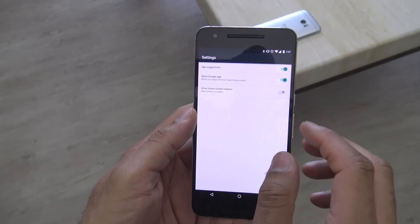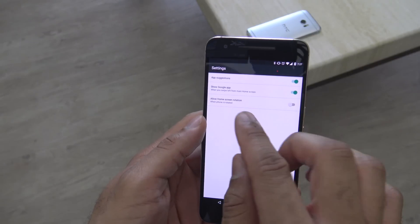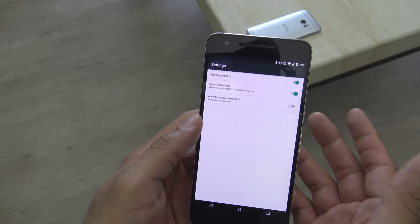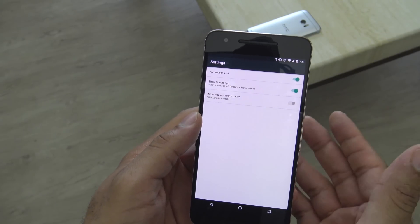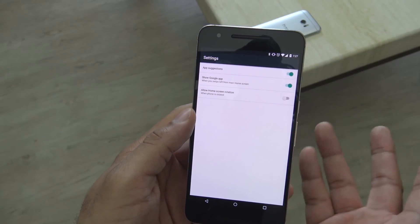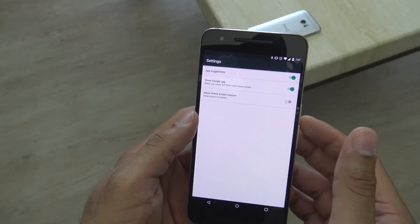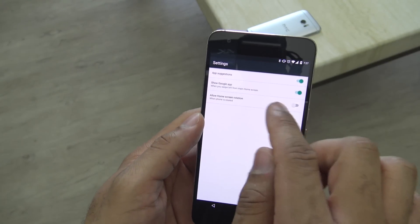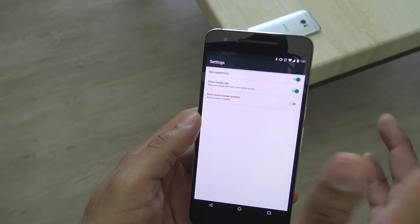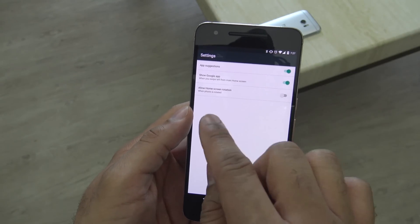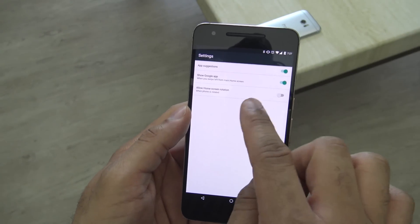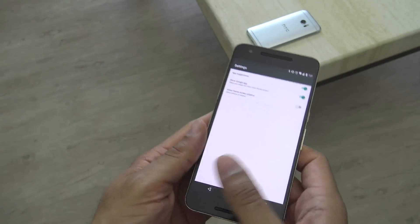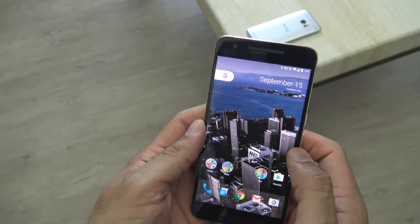We'll go into settings to show you some of the options available. You have app suggestions, which I believe will suggest apps from the Play Store — I've seen that in other ROMs and UIs such as HTC, so it's pretty interesting that they built that in. You can show Google Apps, which is what happens when you swipe left from the home screen. That'll be available later when it's finally finished. And you can allow the home screen to rotate as well, so you can have it landscape if you want.